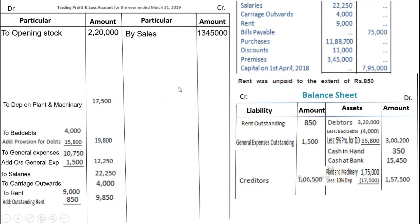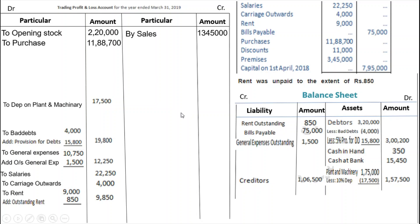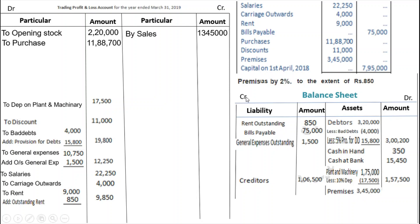Bills payable is a liability — mention bills payable Rs. 75,000. Purchases go on the trading account debit side — Rs. 11,88,700. Discount is an indirect expense — profit and loss account debit side, Rs. 11,000. Premises are an asset — Rs. 3,45,000. Adjustment: 2% depreciation. Calculate 2% of Rs. 3,45,000 = Rs. 6,900. So net premises = Rs. 3,38,100, and Rs. 6,900 depreciation goes to the profit and loss debit side.